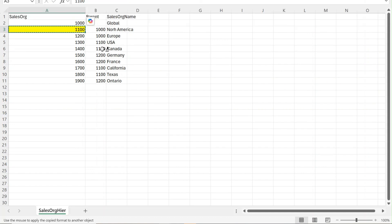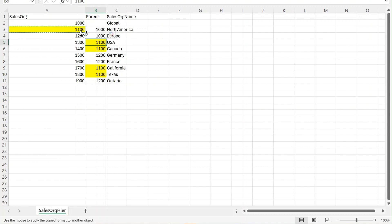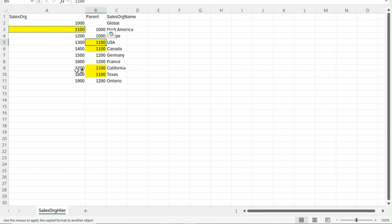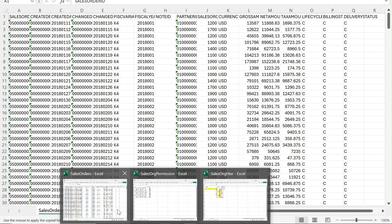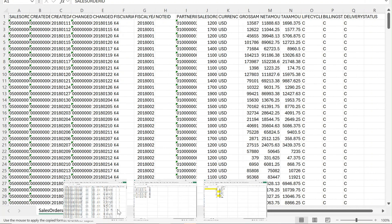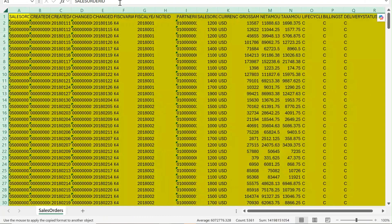These are the parents. If I have access to North America, that means as per the hierarchy rule, whatever comes under North America I should have access to. This means I should have access for sales organization 1100 in transaction data, plus 1300, 1400, 1700, and 1800—these five. Now if I go to my table, this is my transaction data.